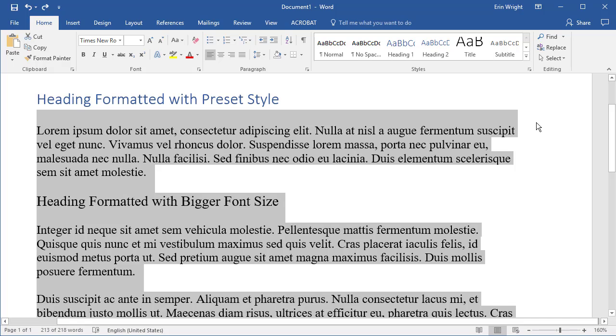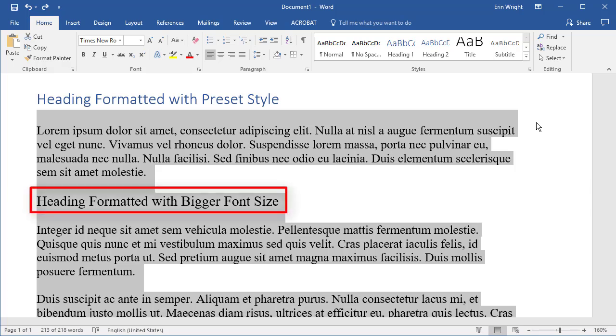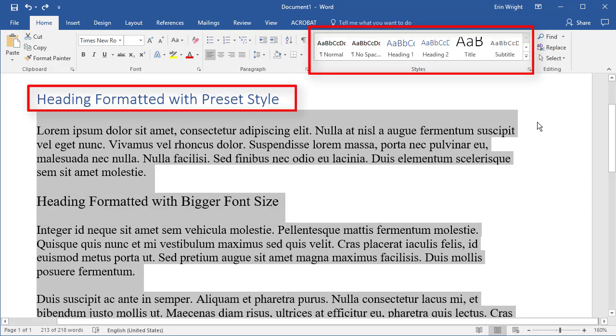Please note that any other text formatted as a paragraph, such as a title formatted with a large font size rather than with one of Word's preset heading styles, may also be selected.